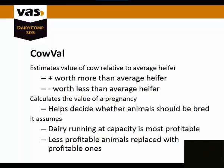A positive means that she's worth more than an average heifer. A negative means she's worth less than an average heifer.